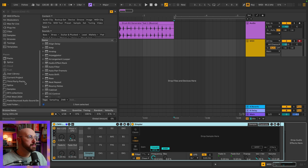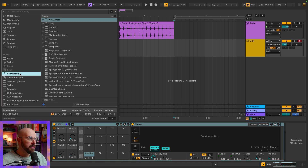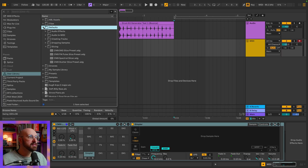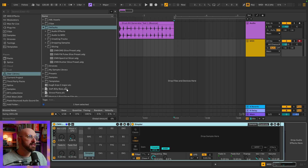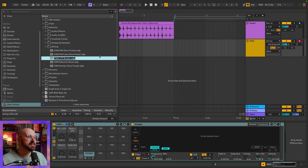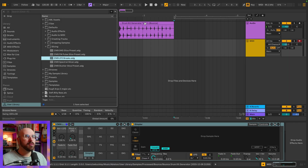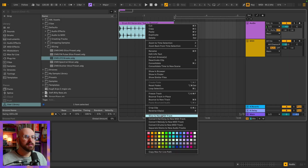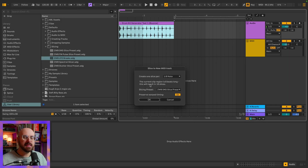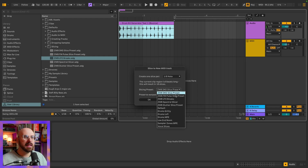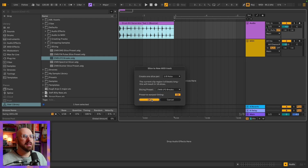I'm going to save this to my user library. To do that, I'm going to go down to Places, User Library. Where you want to go to save your slicing presets is Defaults and then Slicing — and we can see my four slicing presets are already there. So I'm going to click and drag this into my Slicings folder and hit OK. I'm going to go to my clip, right-click on it, Slice to New MIDI Track. 16 slices is great. I'll select my LFO Breaks and hit OK.